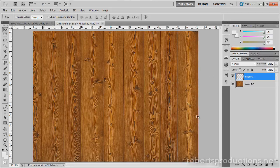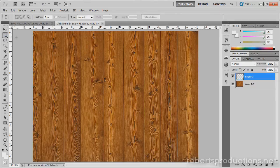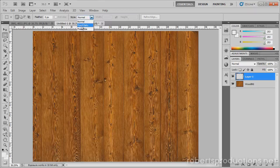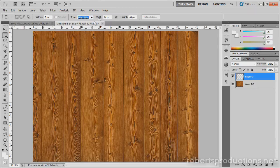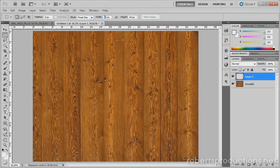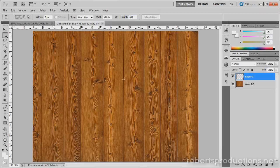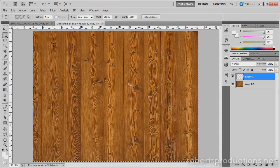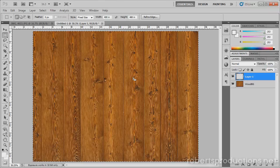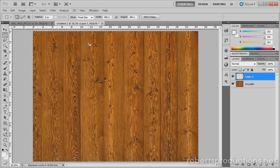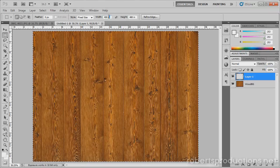I'm going to create a new layer and come over here to the rectangular marquee tool. I want my style to be a fixed ratio, actually maybe size. I'm going to set the width at 400 and the height at 480 and click. Just click I guess. What is this doing? Okay, oh it's inches not pixels.